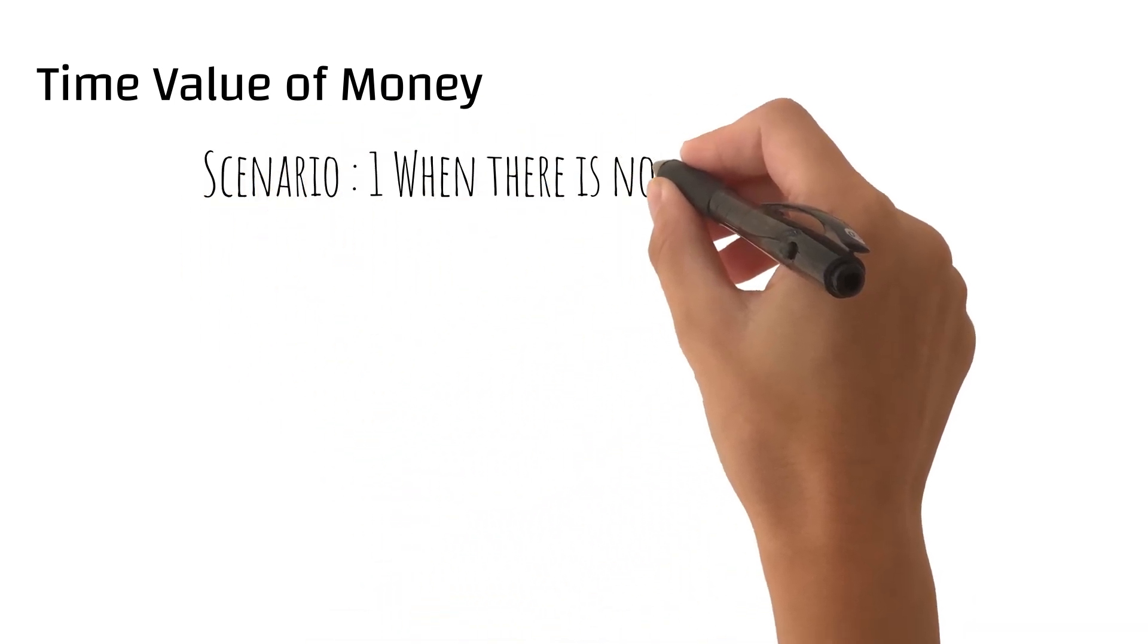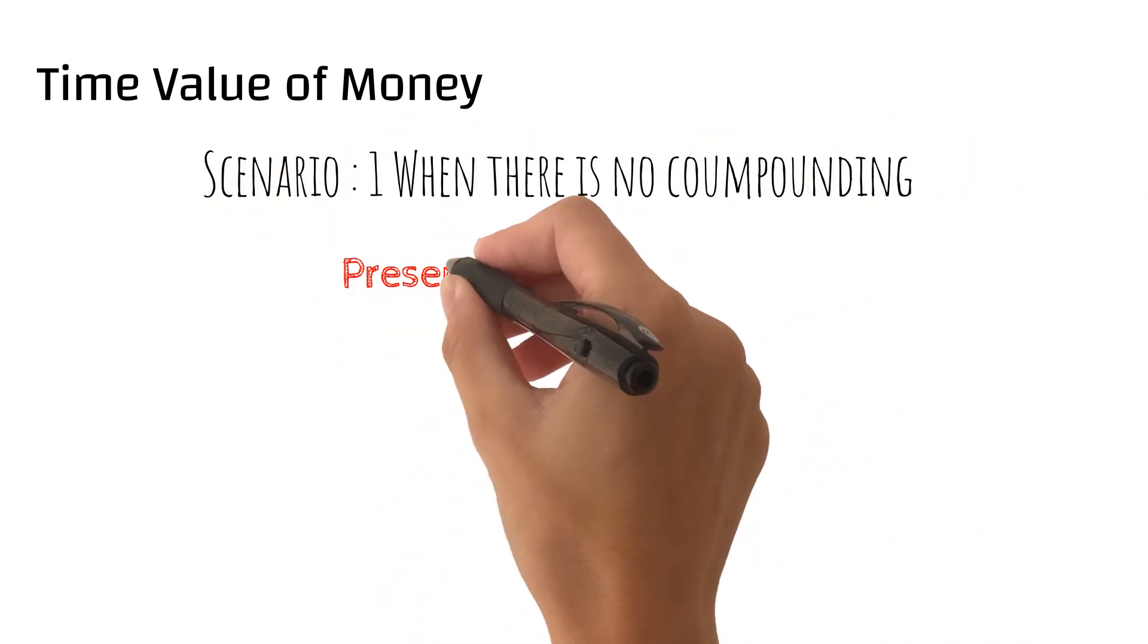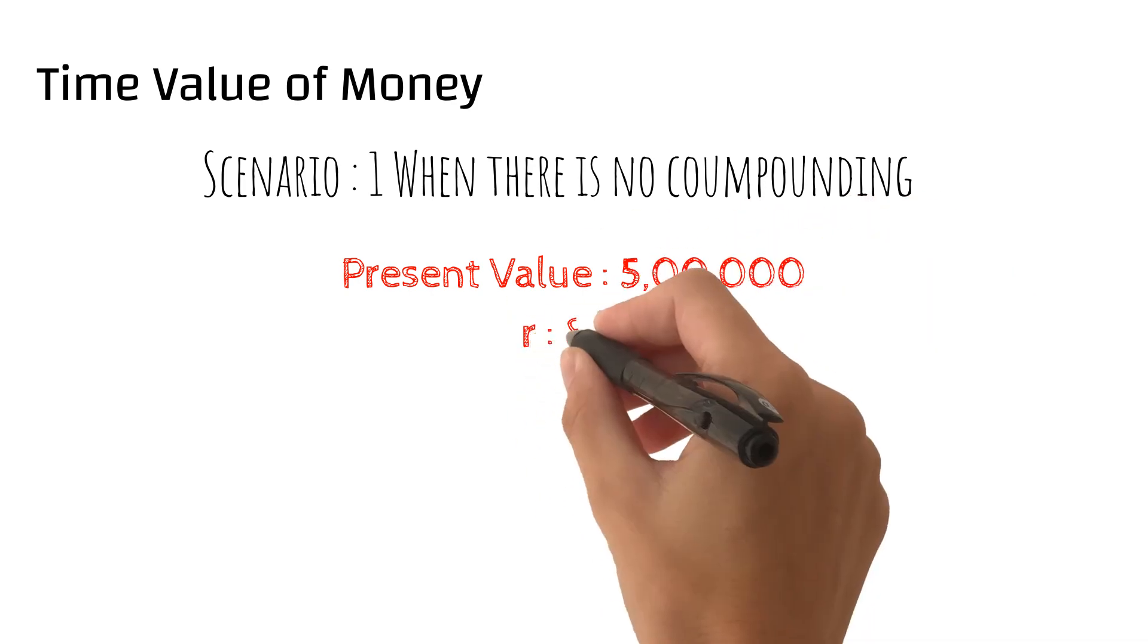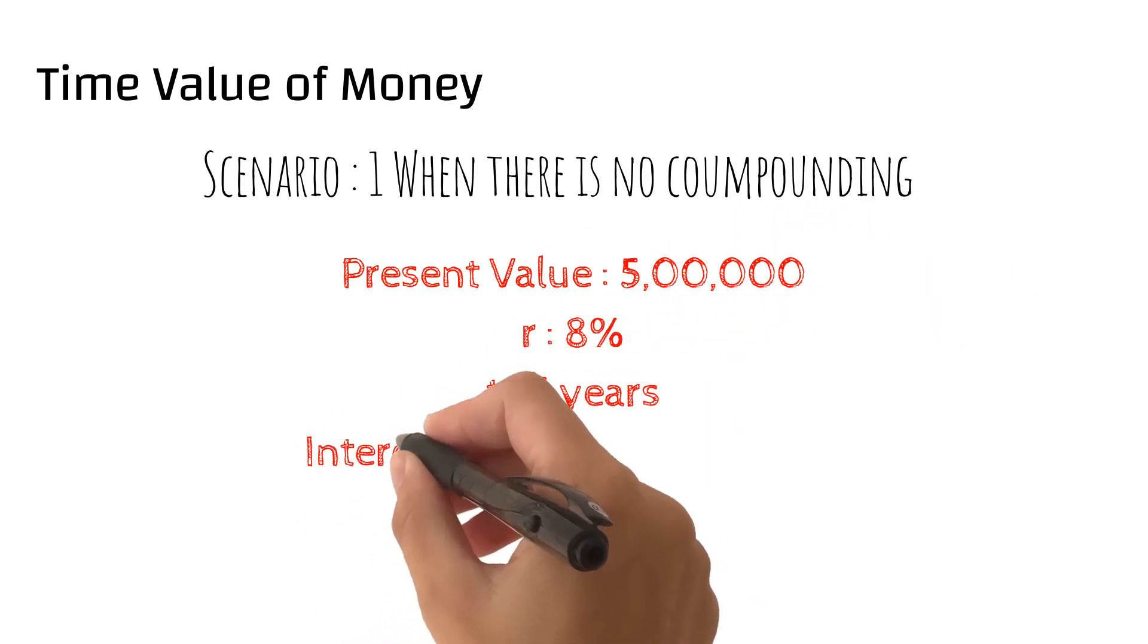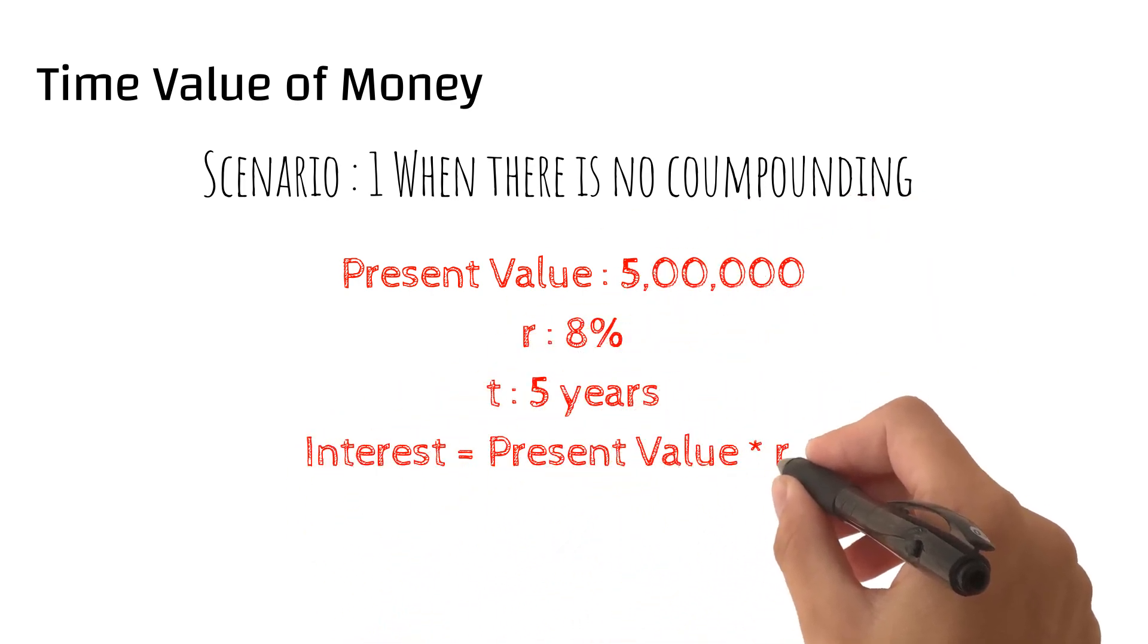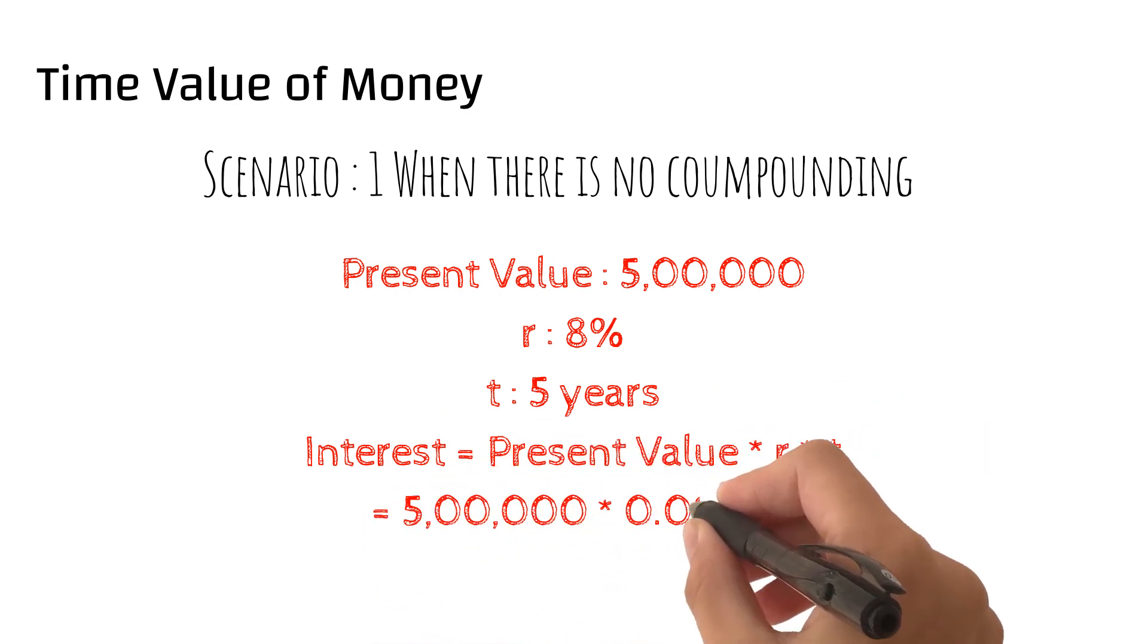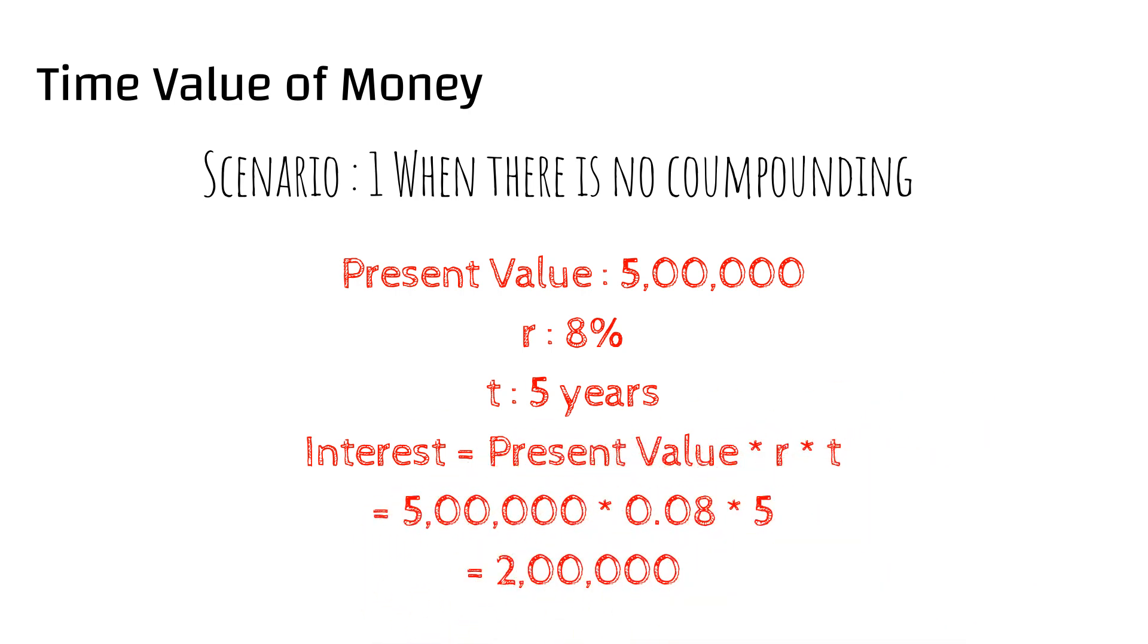Scenario number 1, when there is no compounding. In this case the interest earned would be simple interest, which is defined as principal into rate into time. In this scenario it came out to be 2 lakhs.